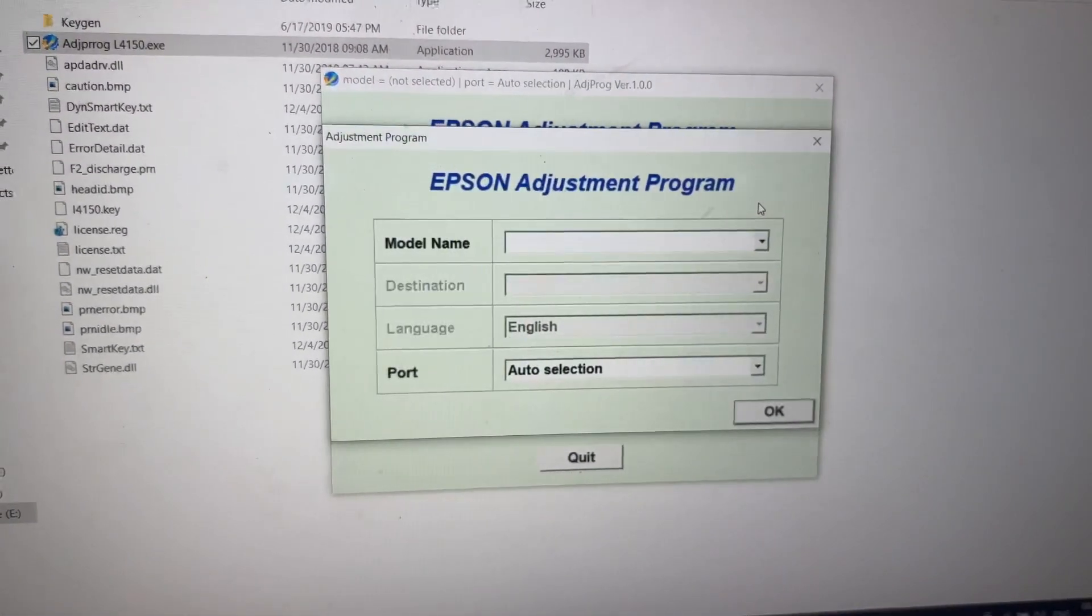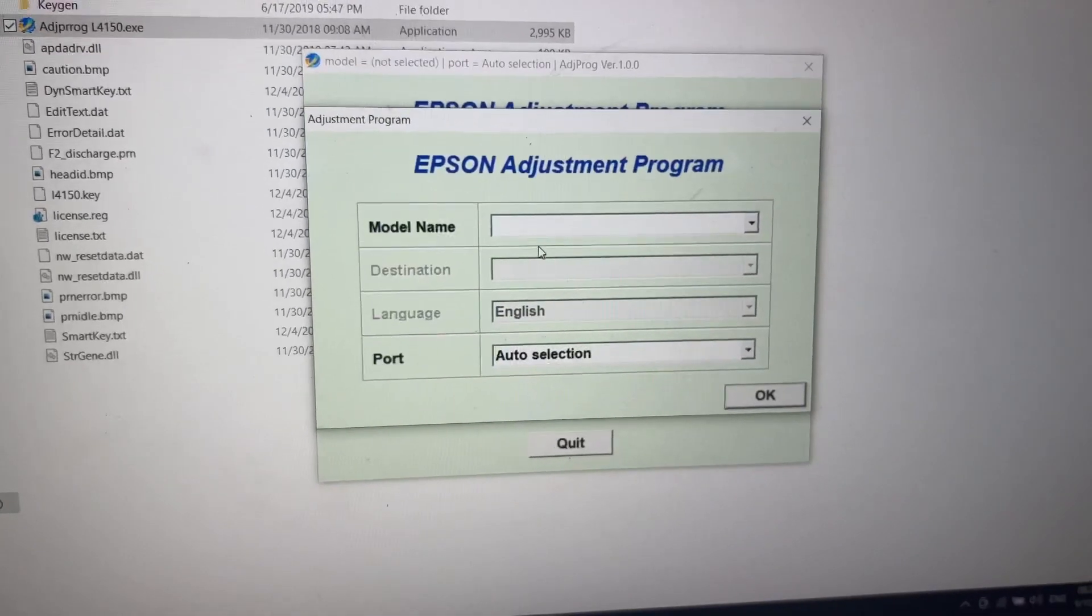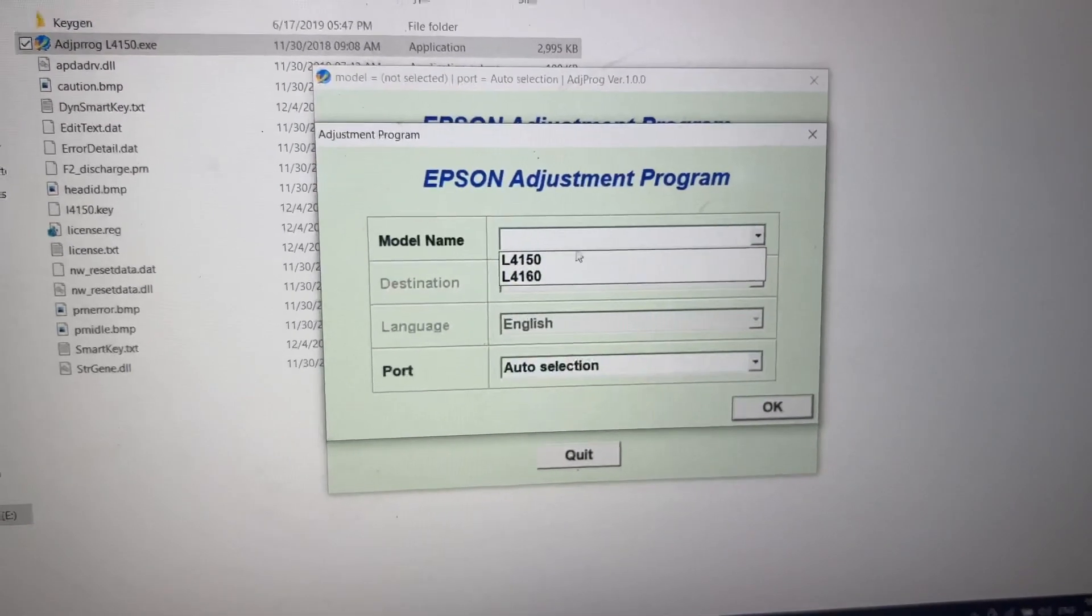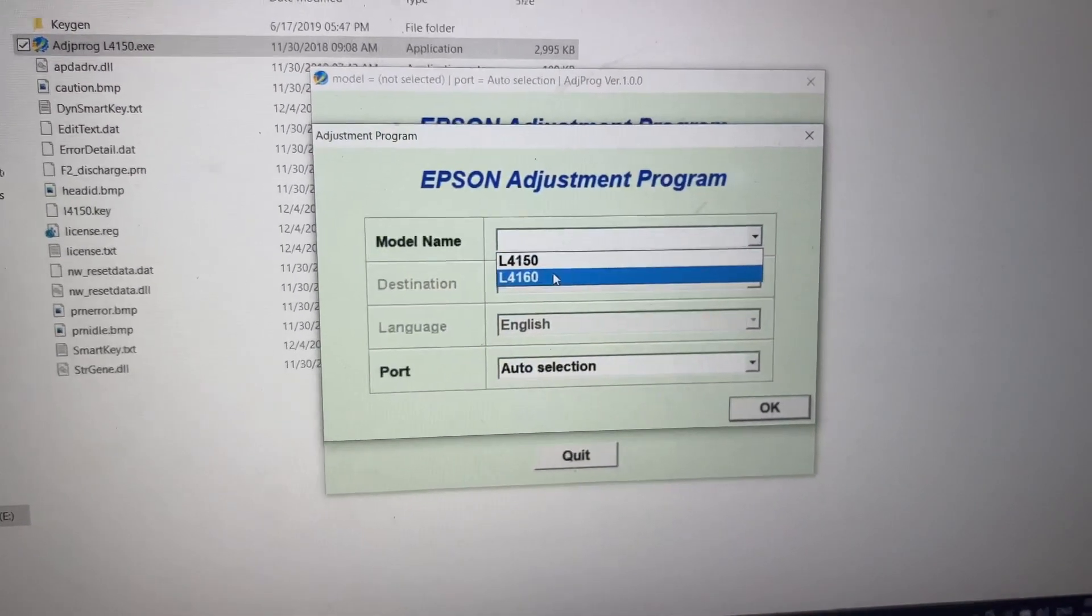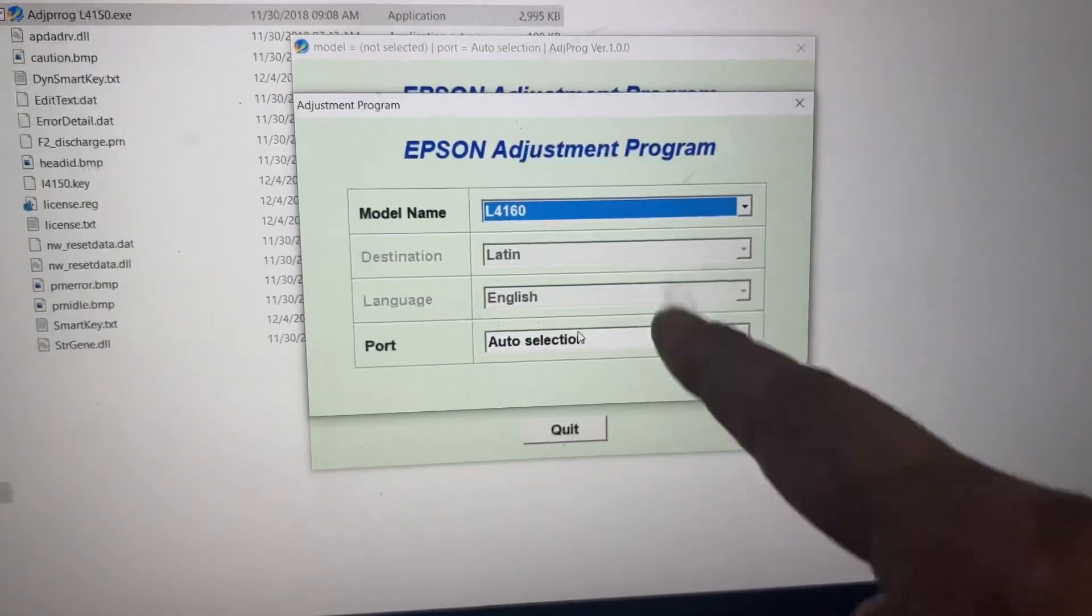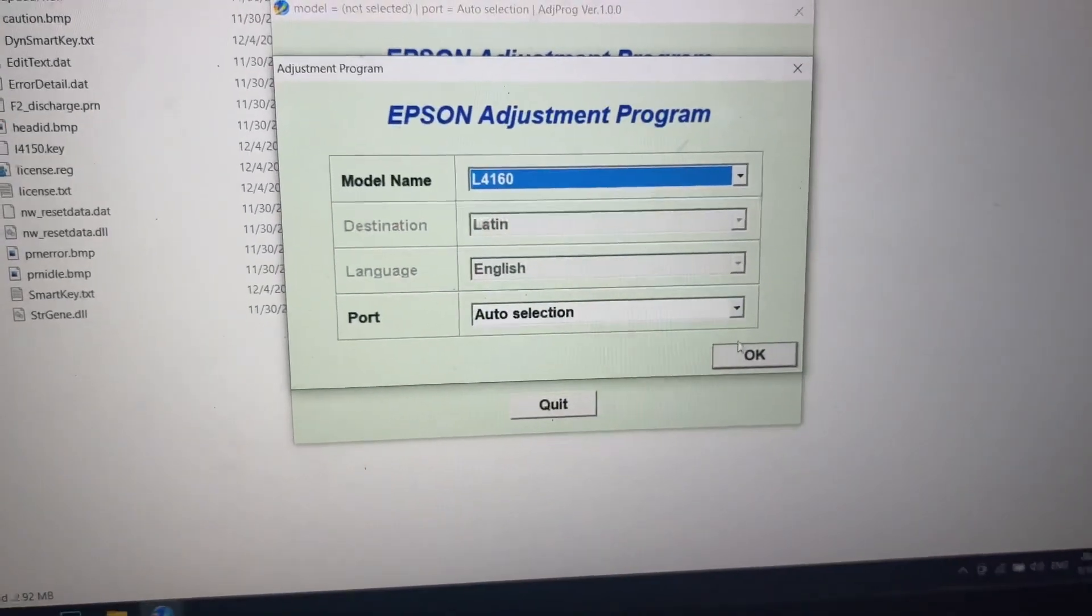You will find a new window, model name. Select L4160, leave other options as it is, and press OK.